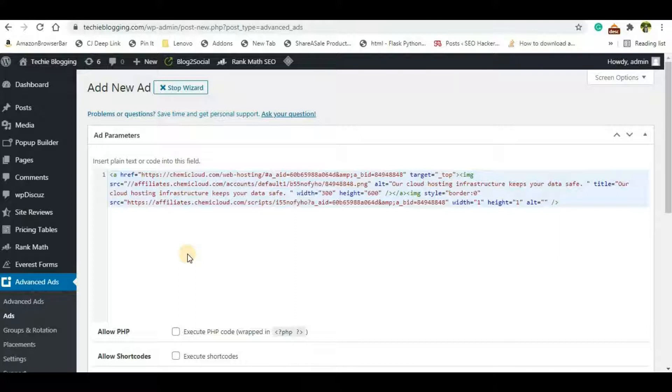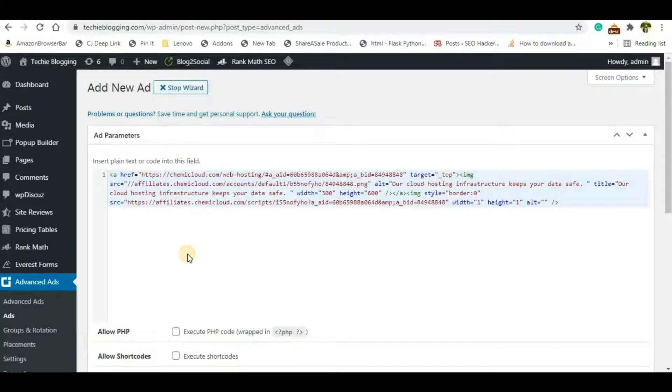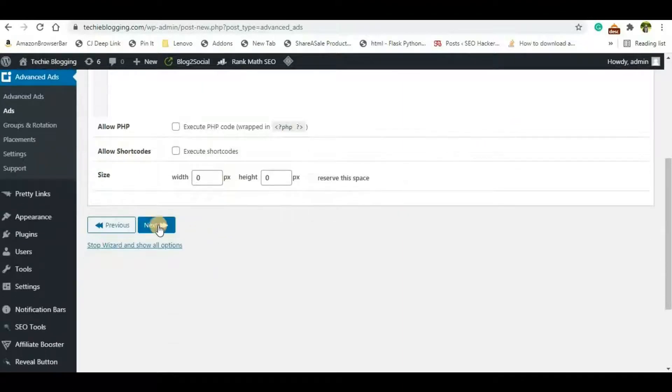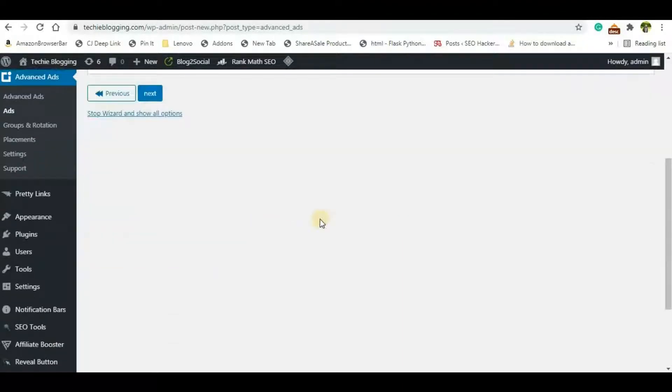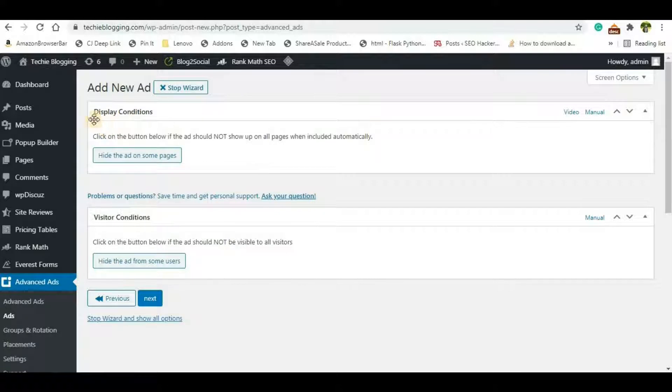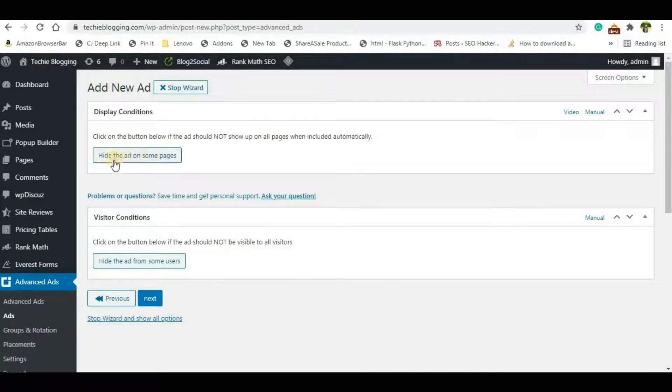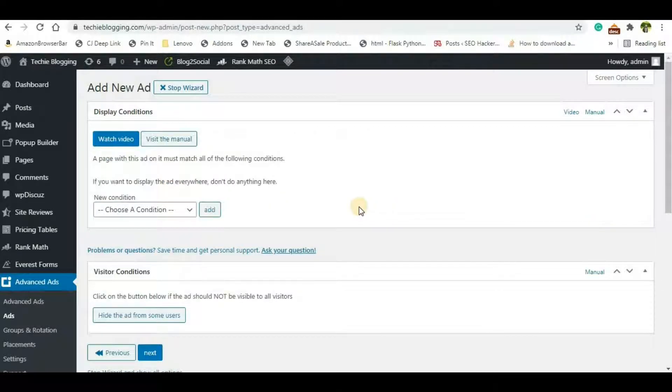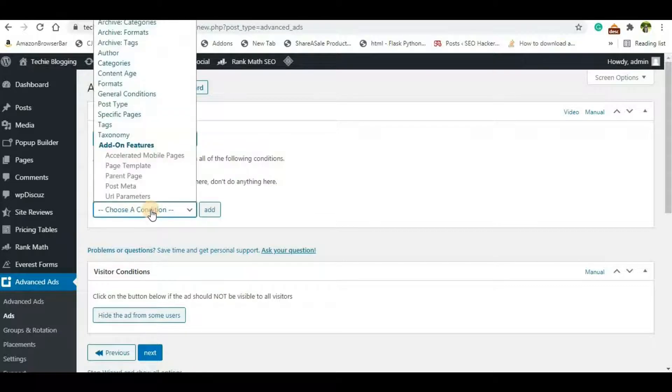So once you paste your HTML code here, go down and click on Next. And now you'll be able to see an option Display Condition. Click on this Hide the Ad on Some Pages. Here it shows hide, but the function will be different.